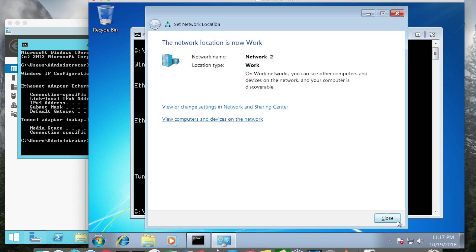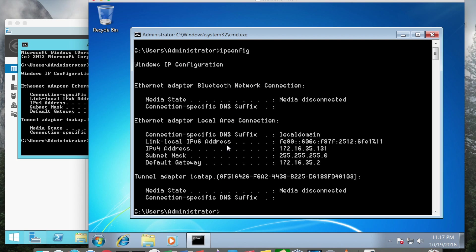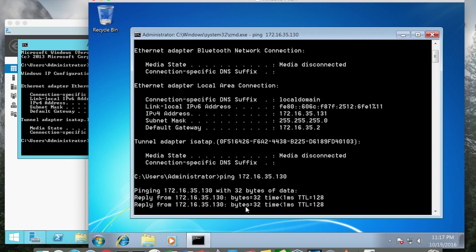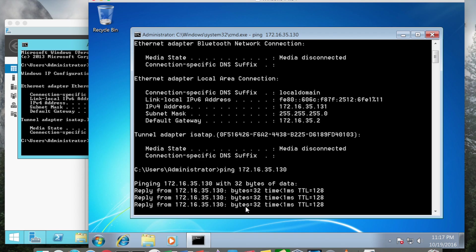So I'll go ahead and click work and I do want to go ahead and ping and make sure I can get through to 172.16.35.130 which is my server, and I can.